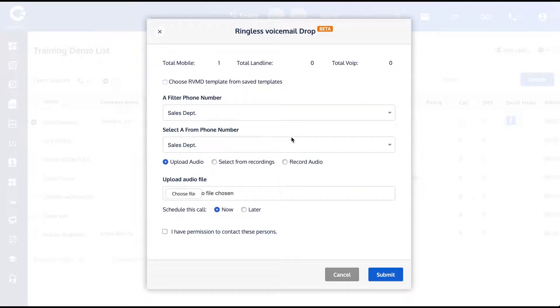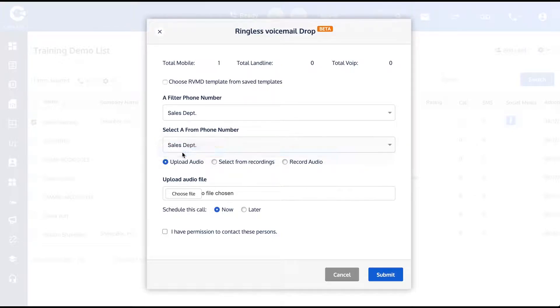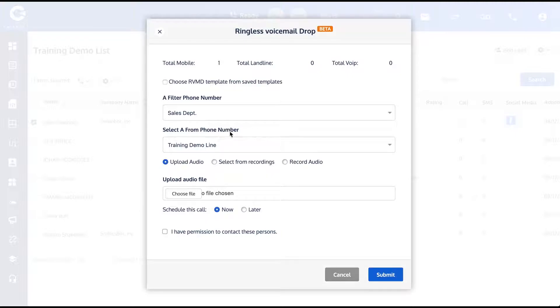So I'm going to use my Training Demo Line. The person hearing that voicemail message who wants to call me back—this is the number they're going to be dialing me back at. But in order for this feature to work, we also need a second phone, which we call the filter phone number.